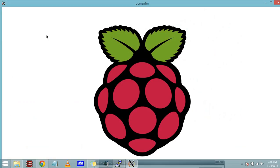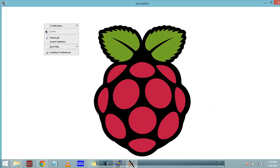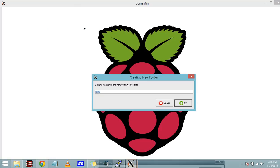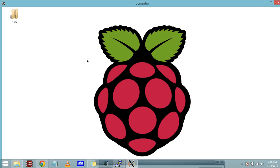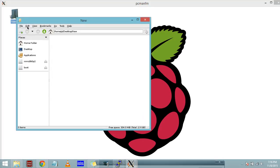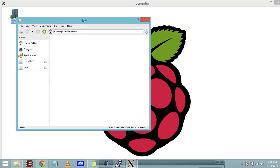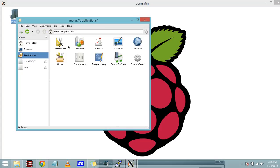Now you have to type lxsession, L-X-S-E-S-S-I-O-N, lxsession, to get the GUI of Raspberry Pi. I am pressing enter. Yes, now you have got everything, the GUI of Raspberry Pi.